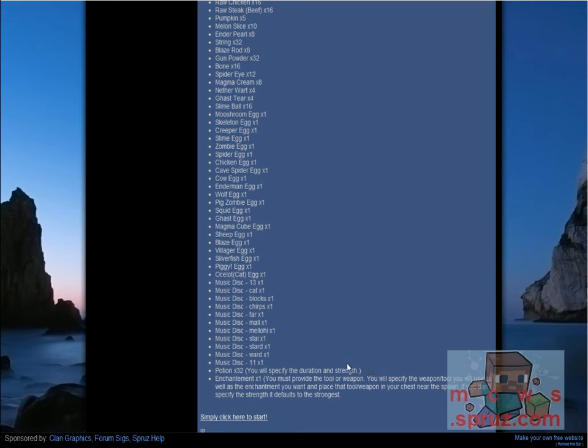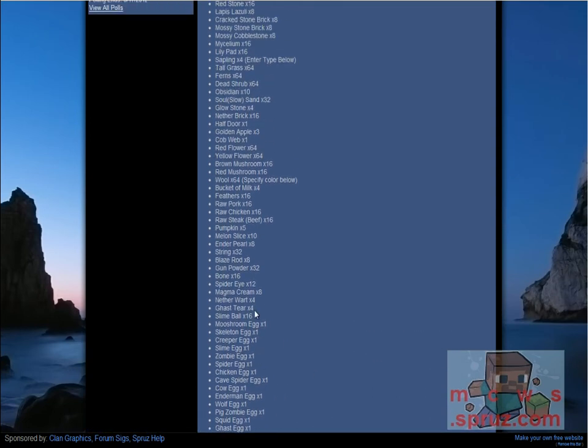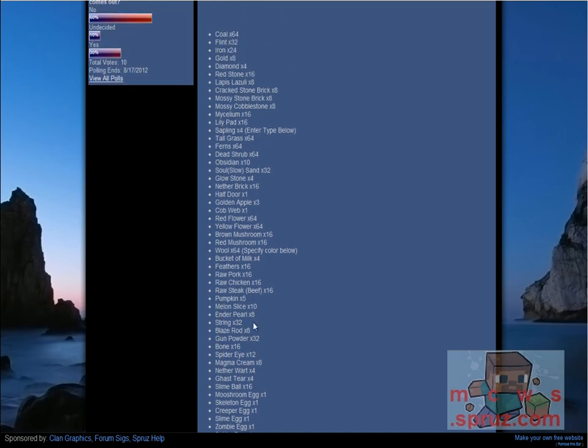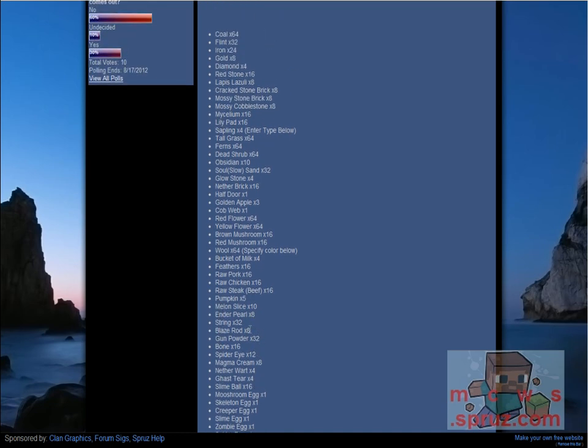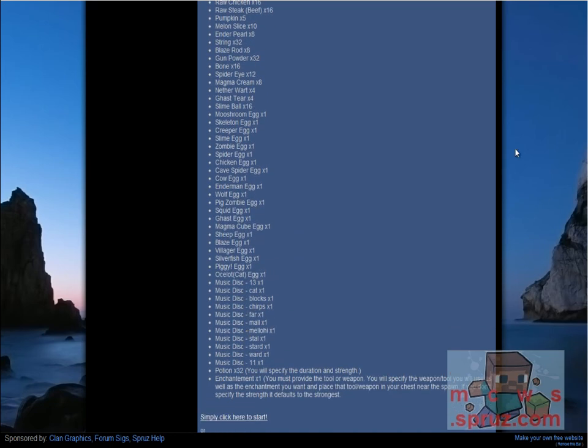By default, I do the strongest enchantment when I do it for you. All you do is click one of these three links, and it will have a form which says which one do you want and what's your name on the server. And that's all you do.